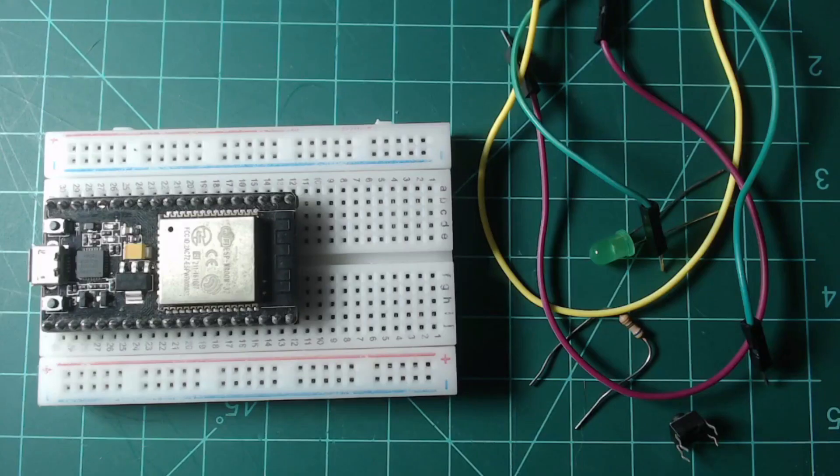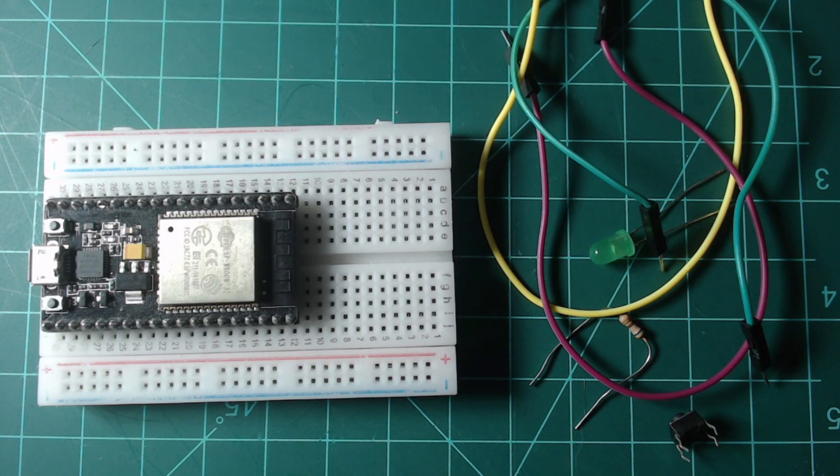For this guide, you will need a breadboard, ESP32 NodeMCU, an LED, a resistor in the range of 46 to 100 ohms, and a button.